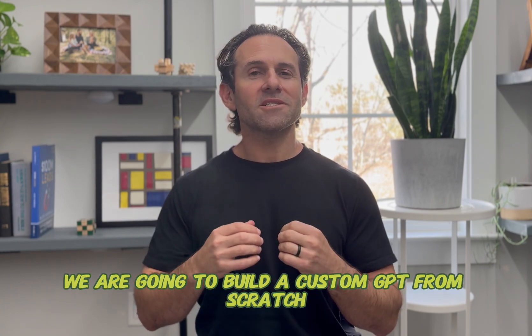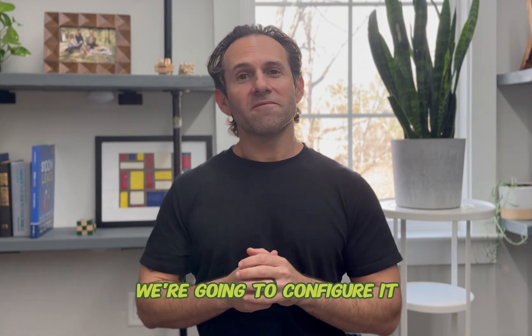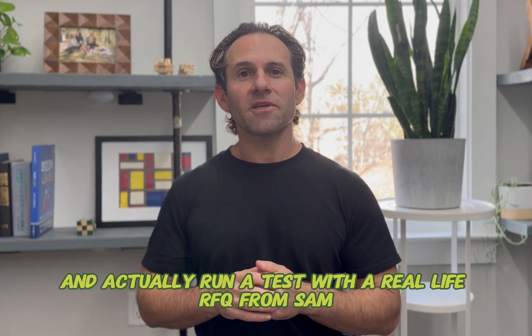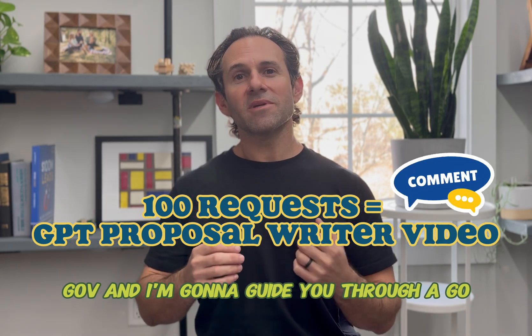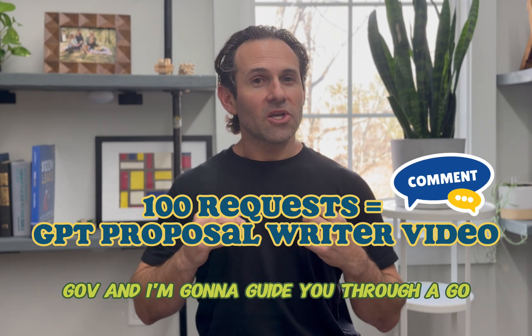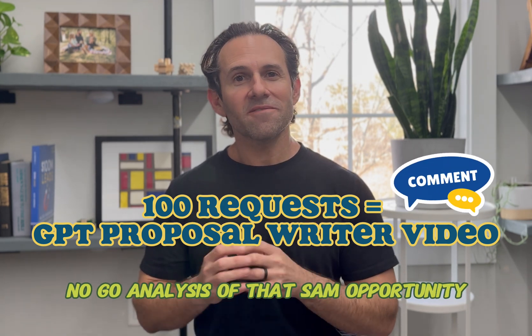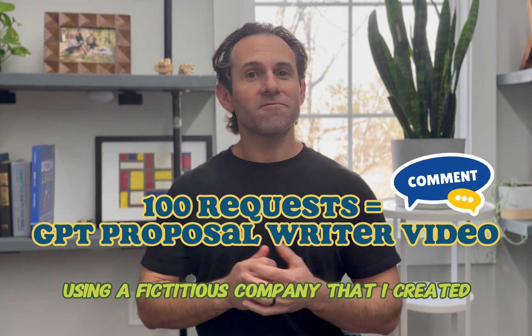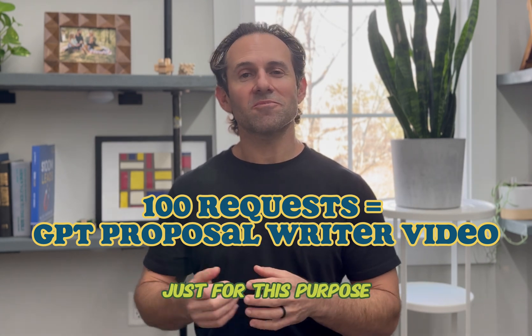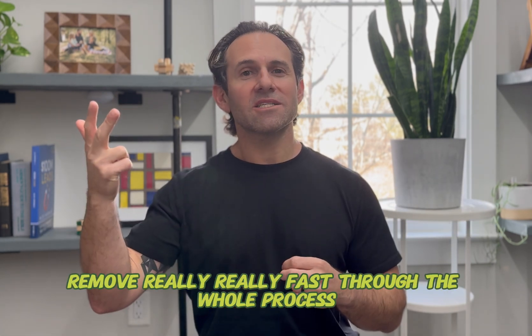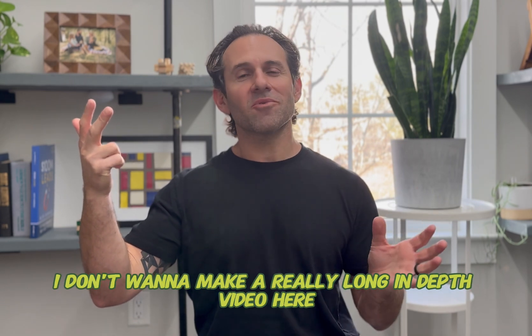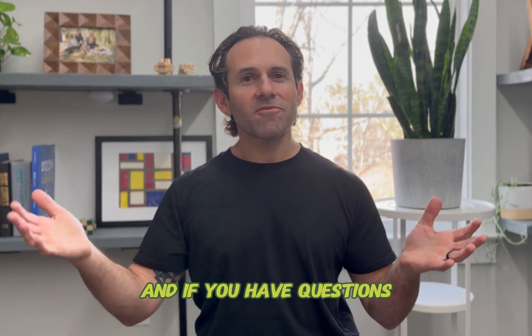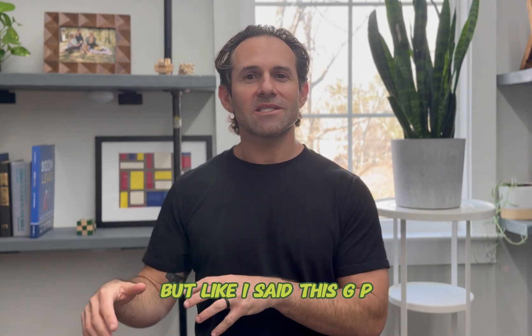We are going to build a custom GPT from scratch. We're going to configure it and actually run a test with a real life RFQ from SAM.gov, and I'm going to guide you through a go-no-go analysis of that SAM opportunity using a fictitious company that I created just for this purpose. I'm going to move really, really fast through the whole process. I don't want to make a really long in-depth video here. And if you have questions, just drop them in the comments.